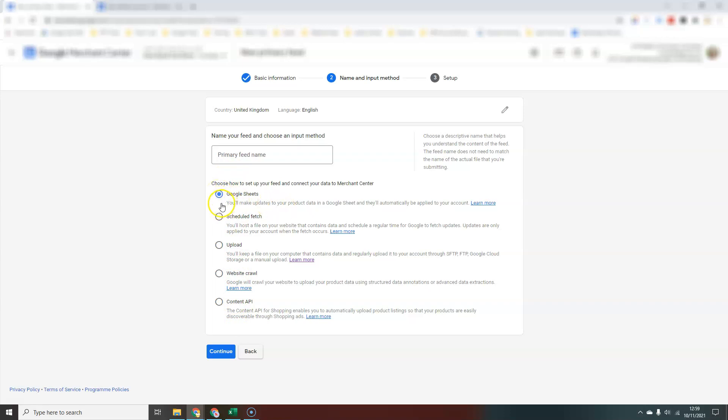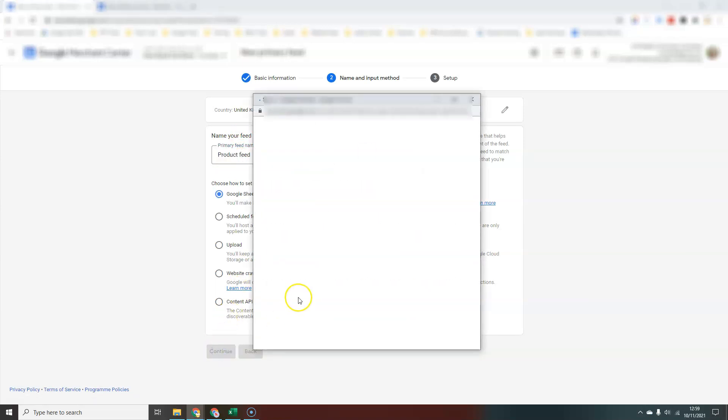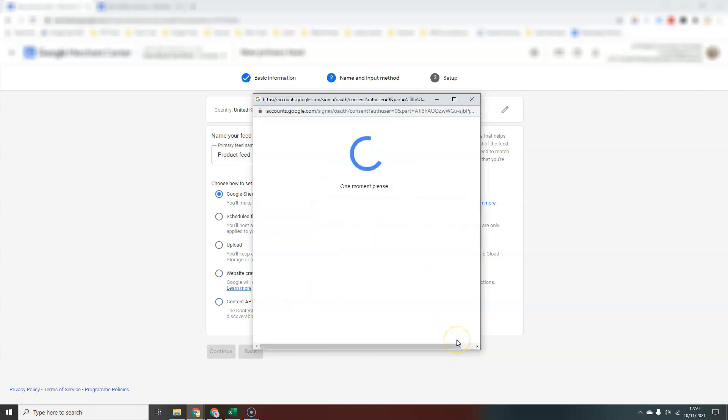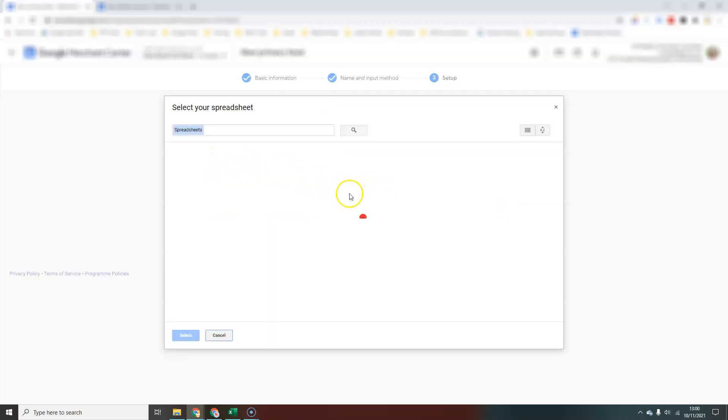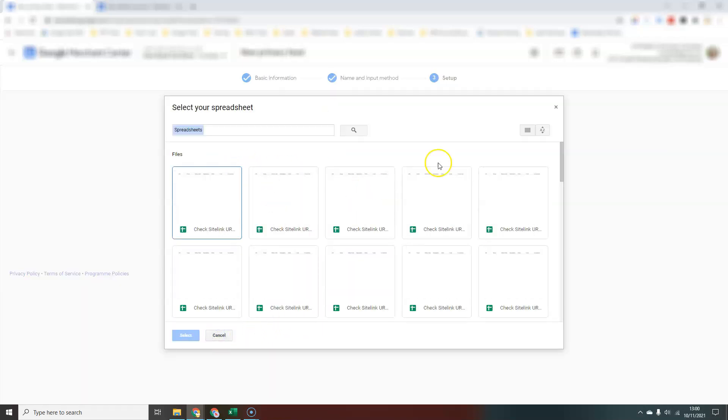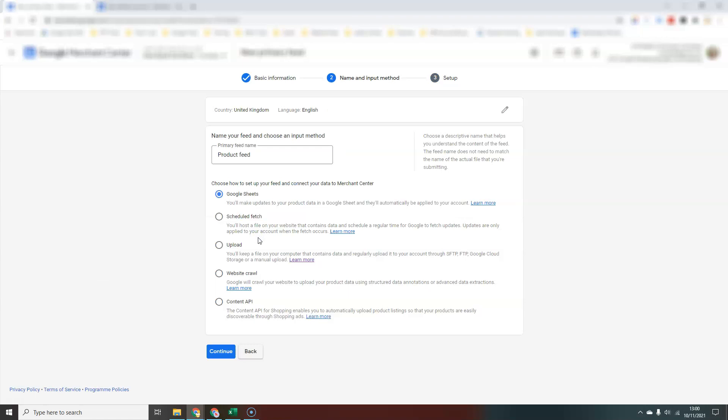You can create a Google sheet and Google will provide you a template. If you click that option, it will ask you: do you have an existing Google sheet that you want to select, or do you want to create a new Google sheet from a template? If you choose that option, it will create the template for you and you can add all the product information into your Google sheet. That will be a whole separate video for how to do that, because it can be quite involved if you have a lot of products and variants and that kind of thing.